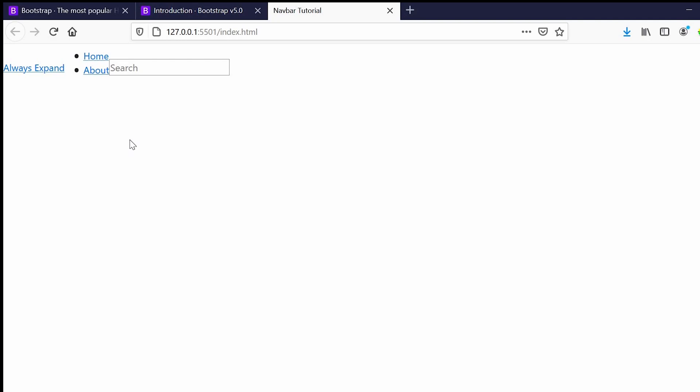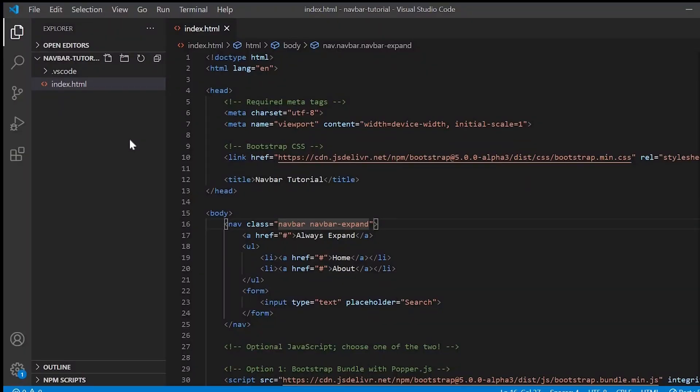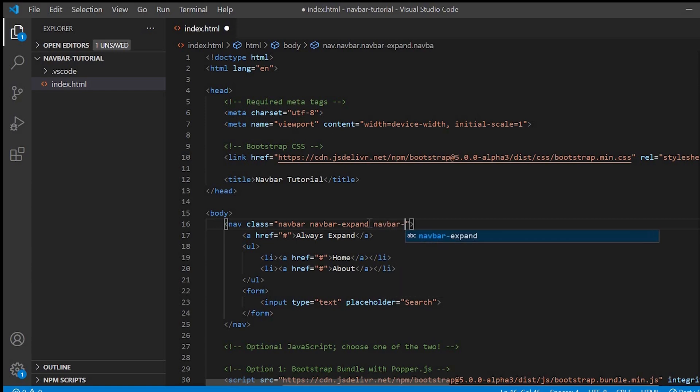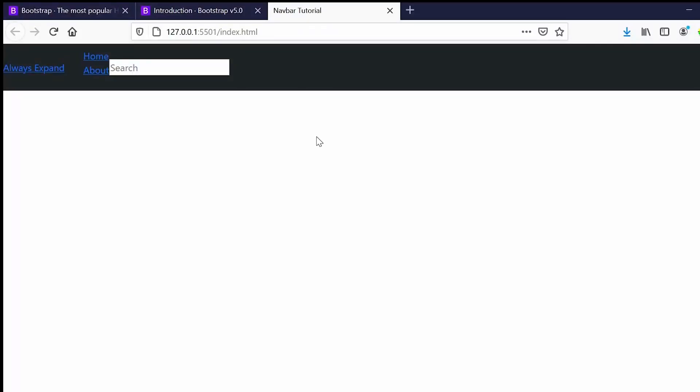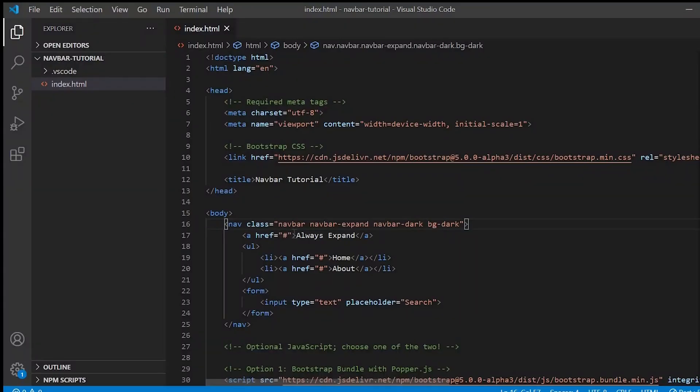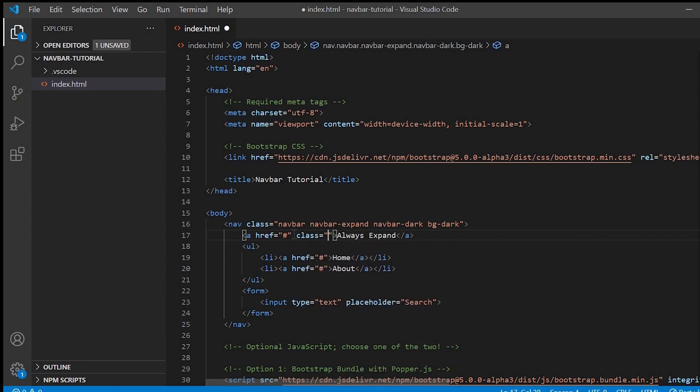Next we'll give the background color: navbar-dark and bg-dark. Next we'll work on the brand name which is Always Expand. Here we will give the class navbar-brand.